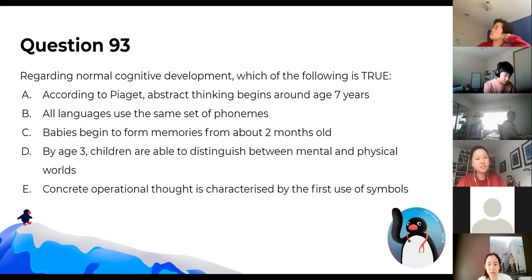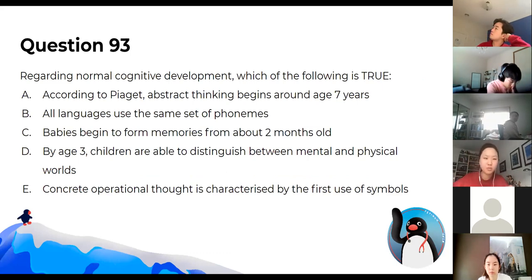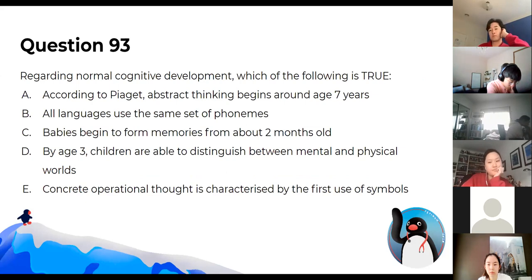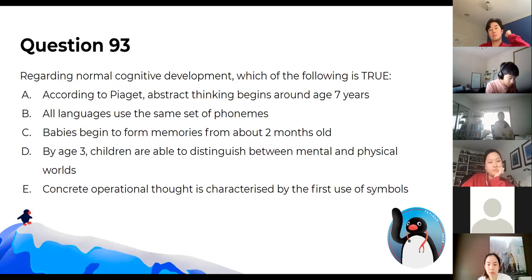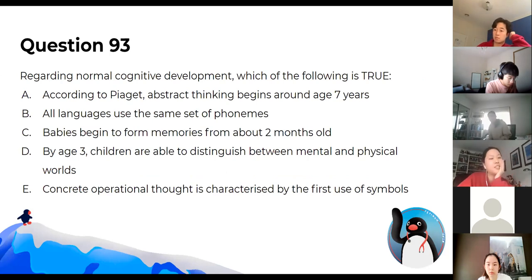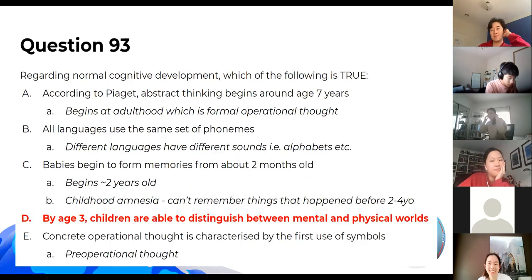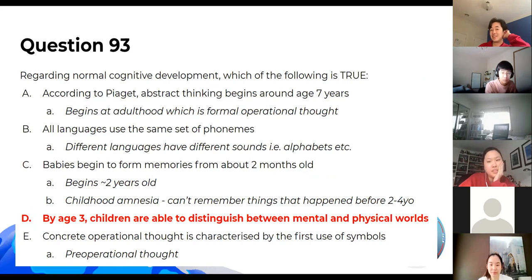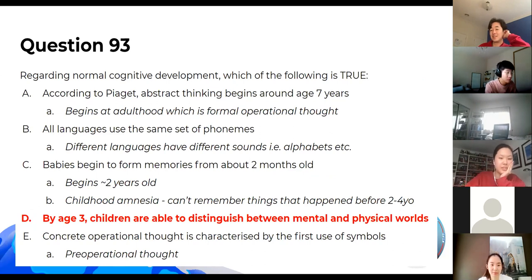Regarding normal cognitive development, which of the following is true? The answer is D — just know these as facts at this point.